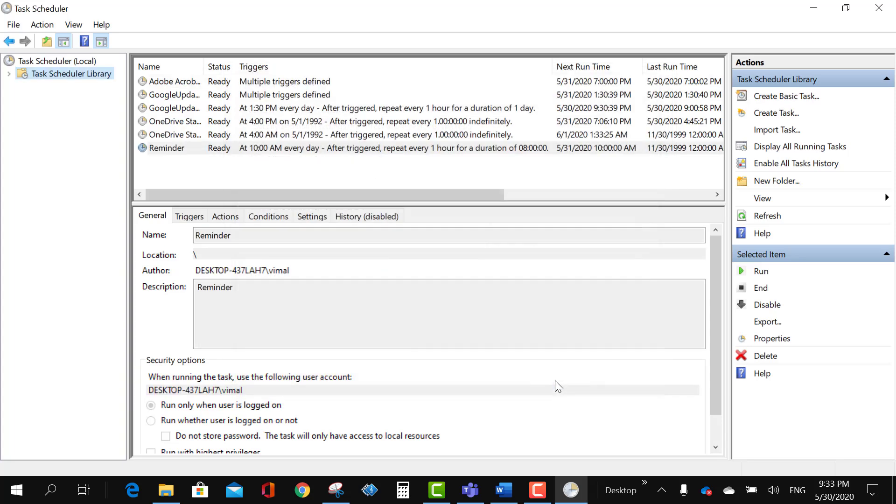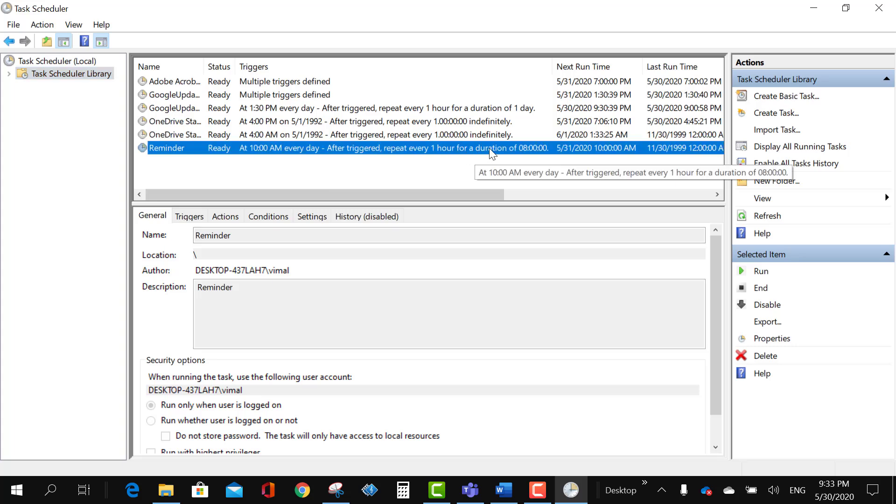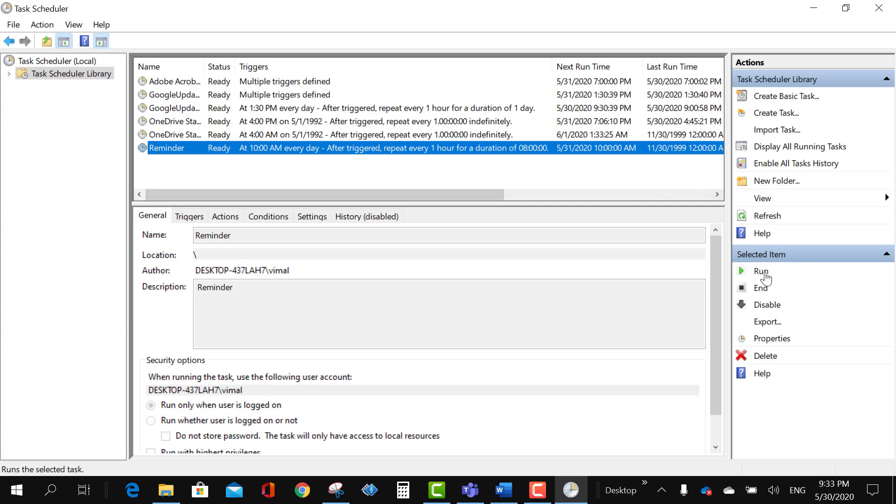Settings, setting let it be like this. The setting whatever it is here is perfectly fine for us so I will click OK. And now this is set and it is going to remind us at 10 o'clock at every one hour for next eight hours.